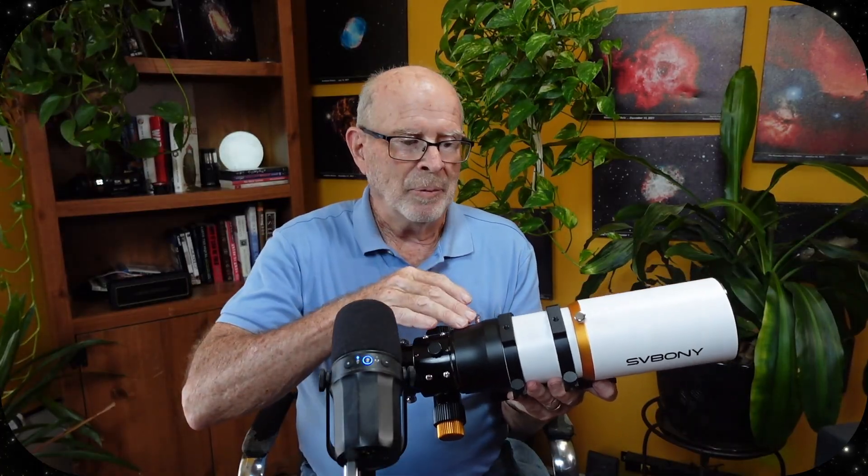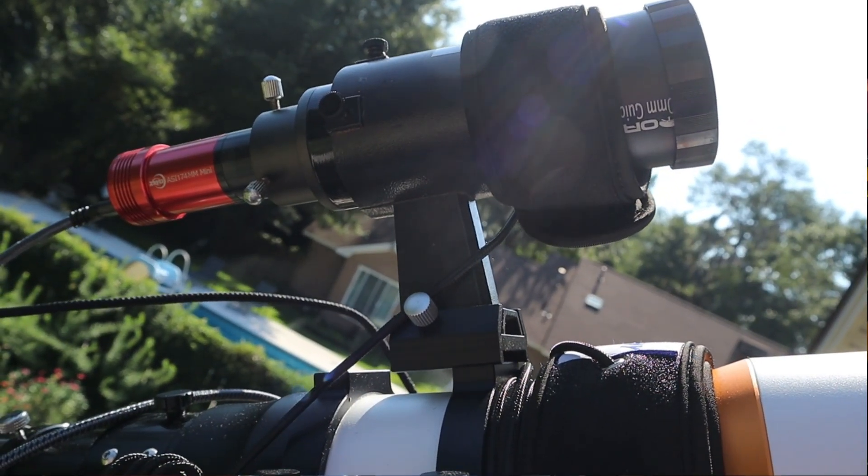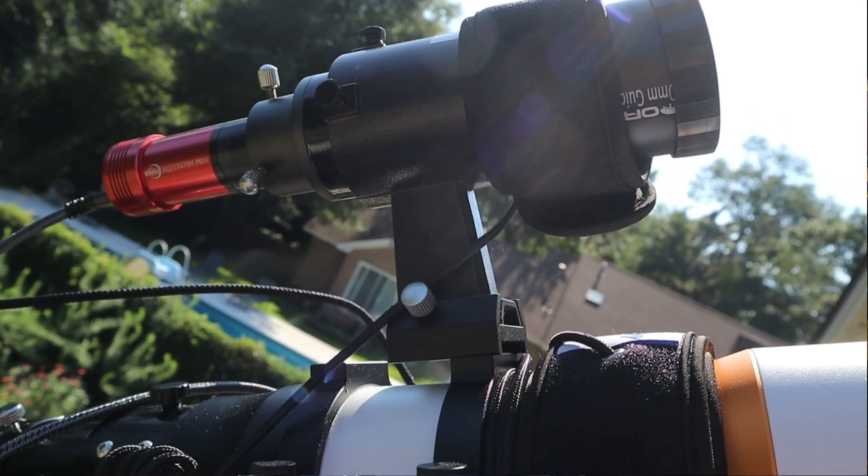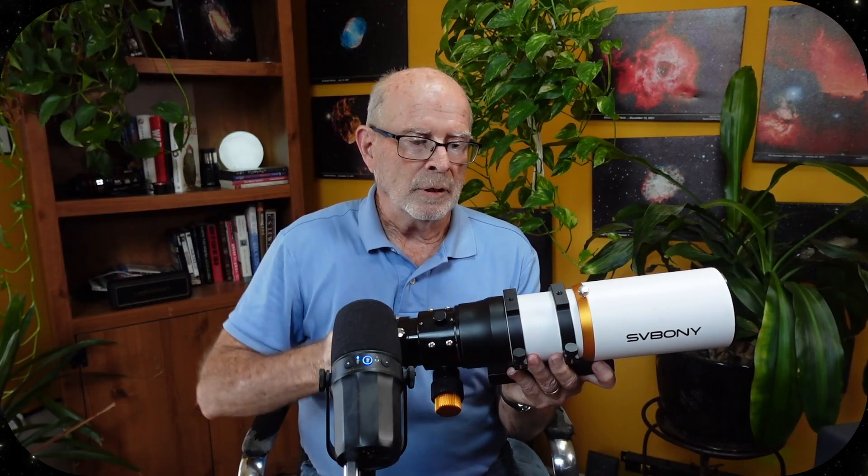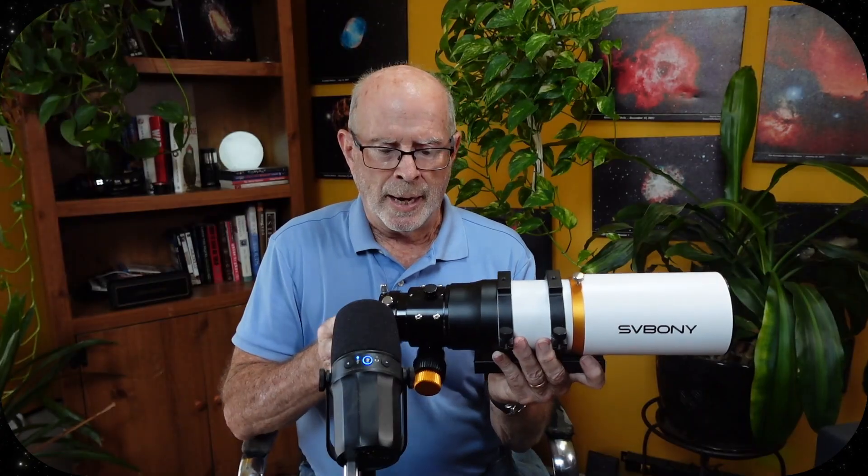For example, I did attach a shoe on the top to put my finder scope on to keep it centered with the center point of gravity, which makes it a little bit easier for tracking and guiding.